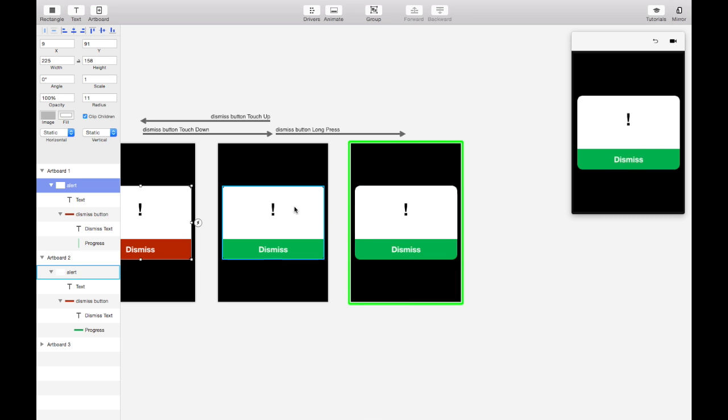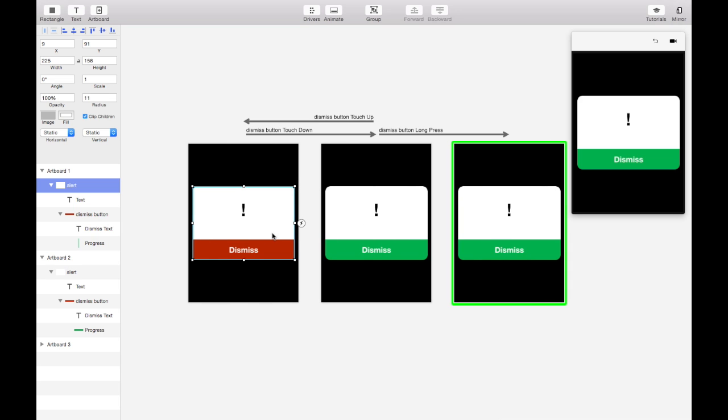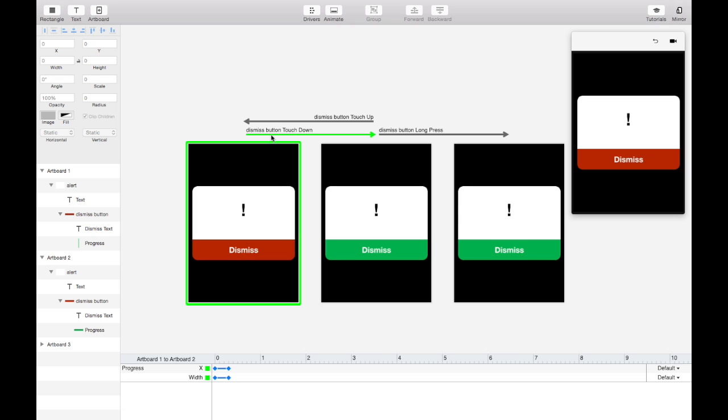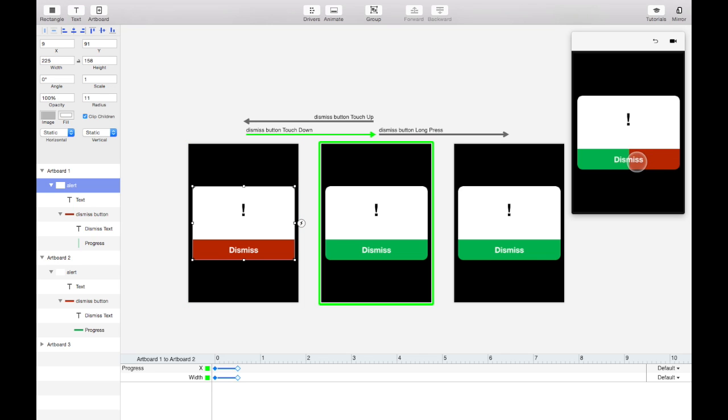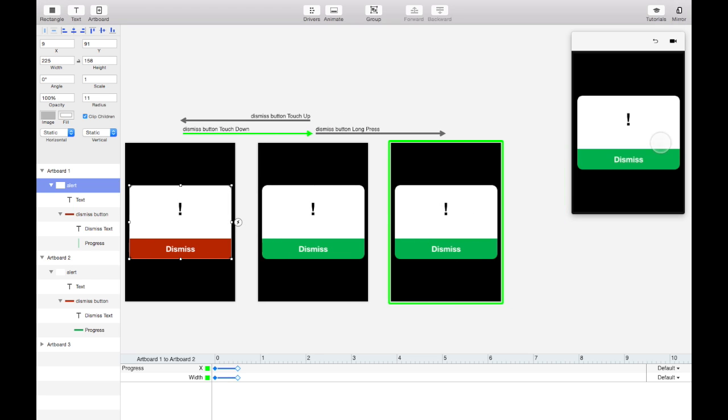So you might be wondering how that's working. And what's happening is when we begin our touchdown here this animation starts playing. And the long press takes half a second to run. So if we make this animation half a second, .5, then by the time this animation stops our long press fires and it will take us to the third screen. So that animation just happens to coincide perfectly with the timing of the long press. So it gives you the illusion that it's really tracking the progress of the long press gesture.